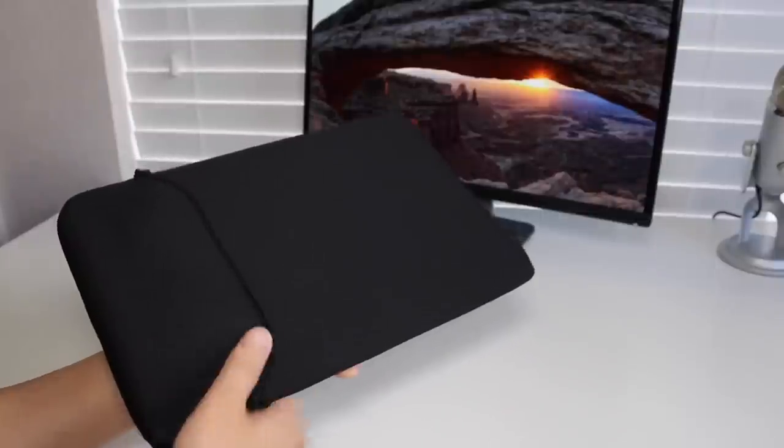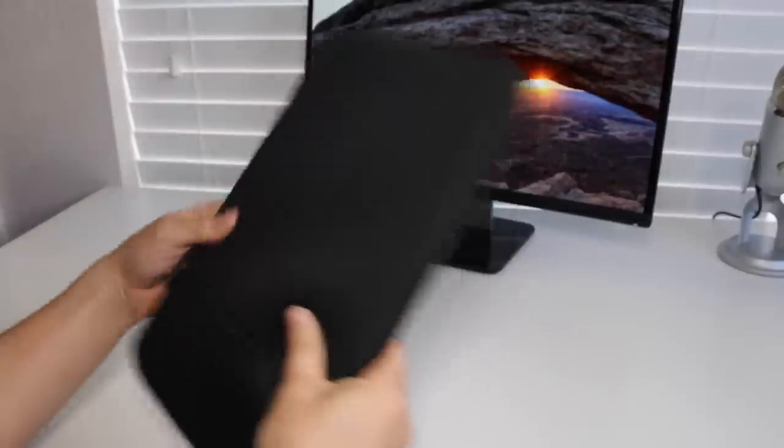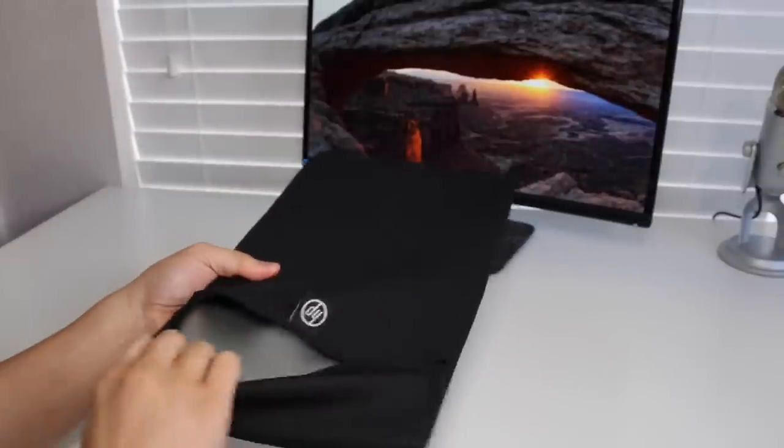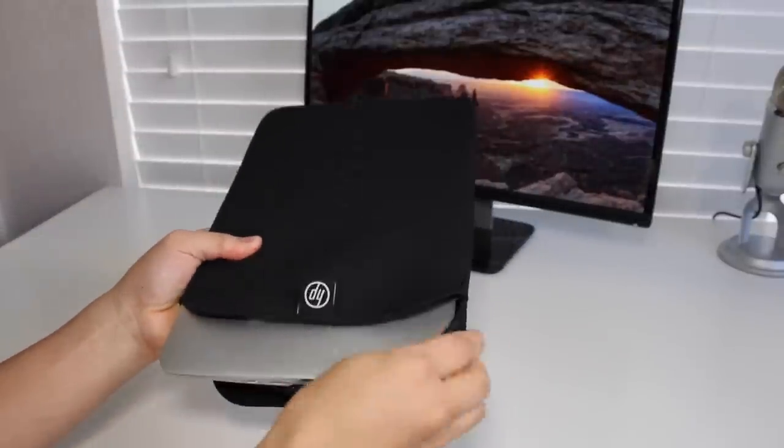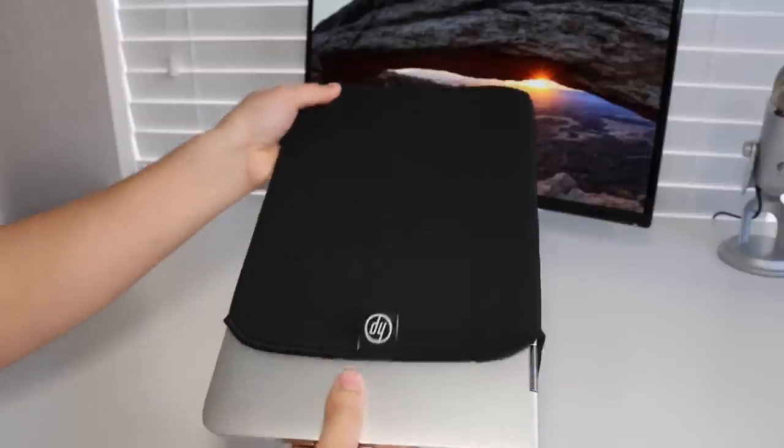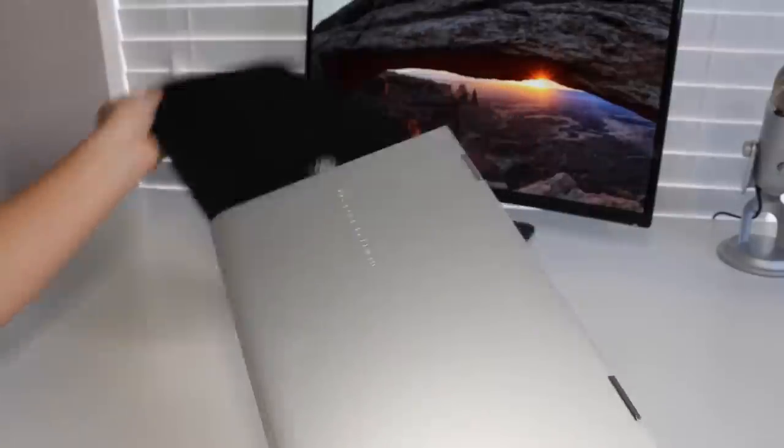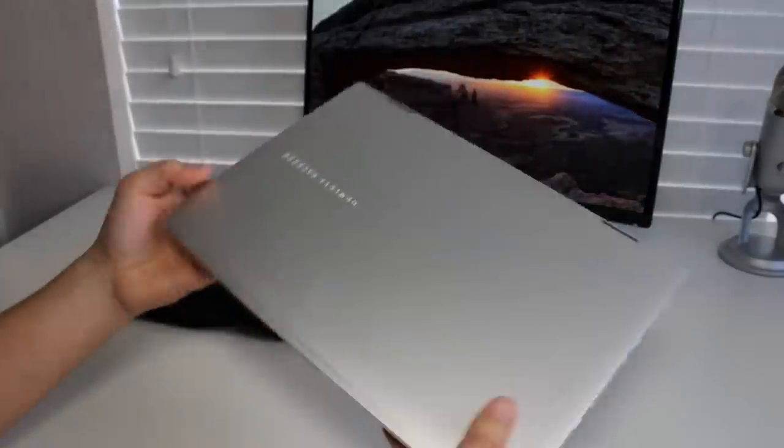Now, HP is being very kind to its consumers. They are throwing in a free sleeve to protect this beautiful aluminum finish. The fit and finish is nice, but it offers minimal protection. However, the purpose of this case is to prevent scratches.